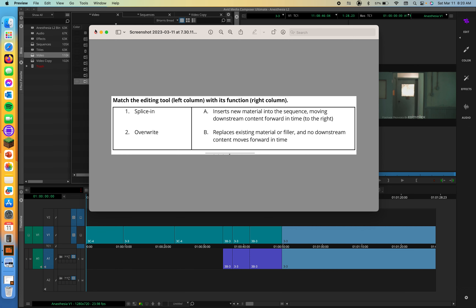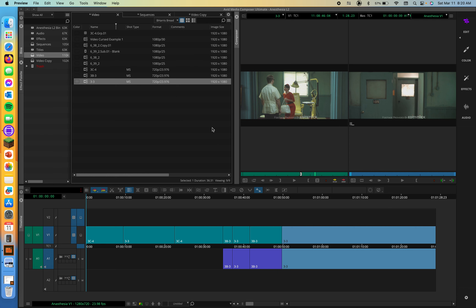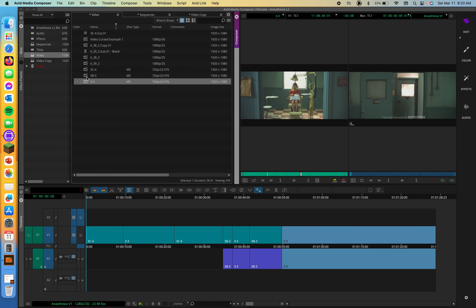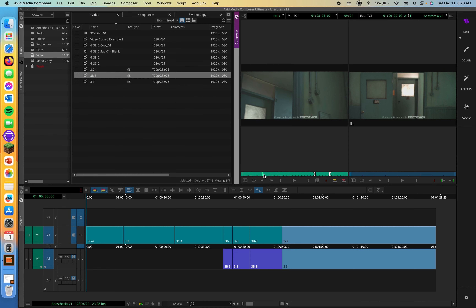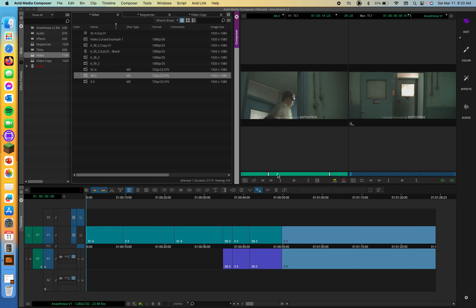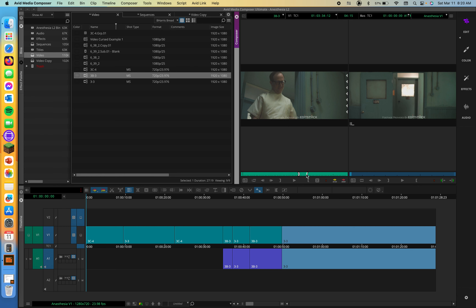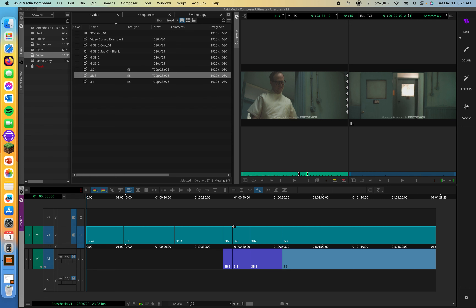Do you remember how to perform a splice in and overwrite? Let's run through the steps. First, we're going to load and preview a clip in our source monitor. As our clip is loaded up, we can figure out what we want to use from this clip. We can set our in and our out. So we've got our in and out set, and we can prepare for the three-point edit. If necessary, we can patch the source and record tracks — we can make sure we're set to V1 and A1, or if we wanted a cutaway, V2 and A2.